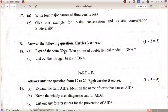Expand the term DNA — Deoxyribonucleic acid. Who proposed the double helical model of DNA? Watson and Crick. List out the nitrogen bases in DNA: adenine, thymine, guanine, and cytosine.